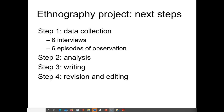The idea is to stay more or less in the sequence and keep moving forward. During this period you've been doing your interviews and observations, and in total you're going to make sure that you do at least six interviews and at least six episodes of observation.